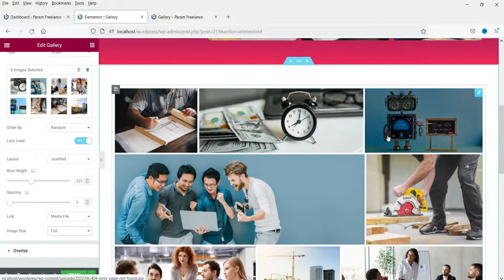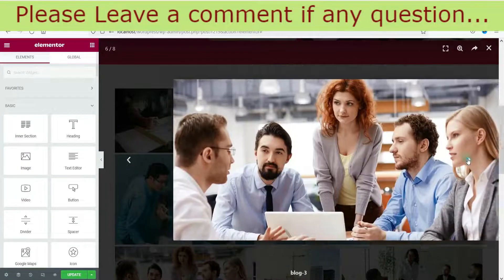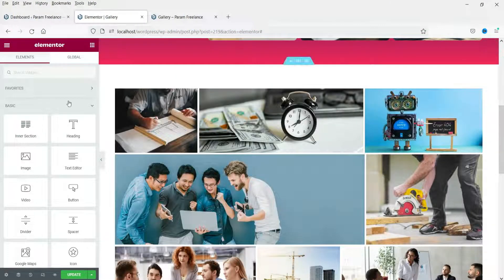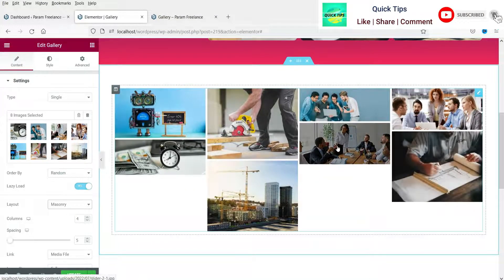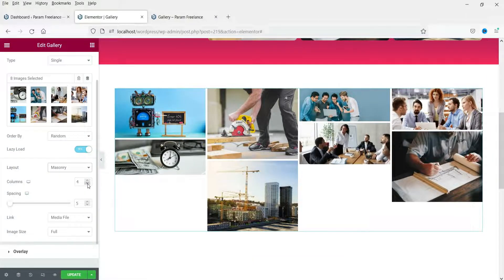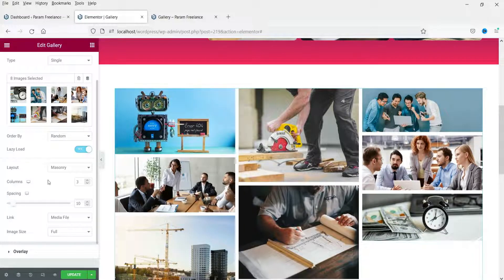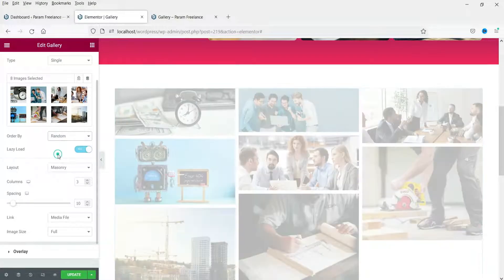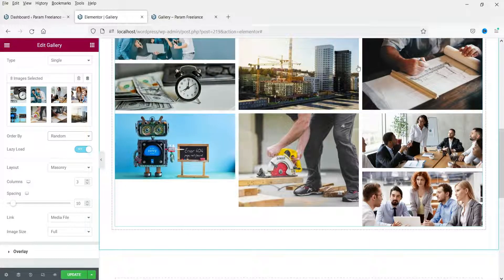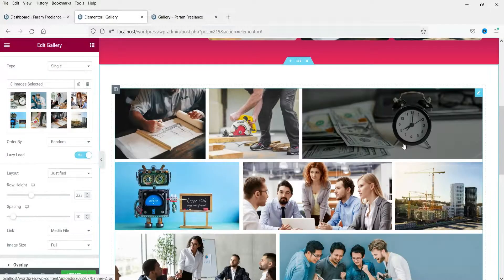When you click an image in the Justify layout, it opens in the lightbox gallery. You can also switch to the 'Masonry' layout, where you can change the number of columns, spacing, and order. I think the Justify layout looks better than Grid or Masonry.